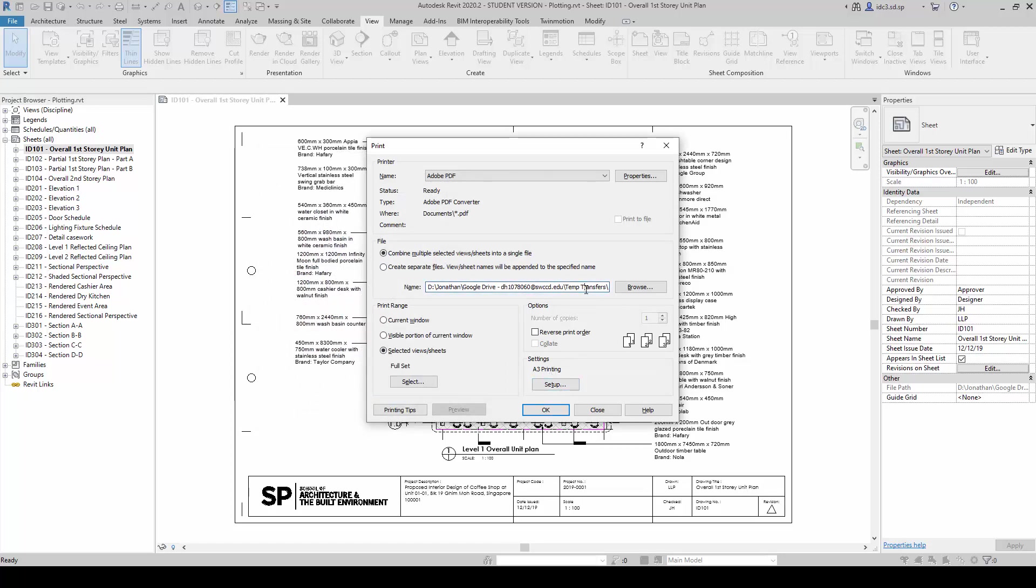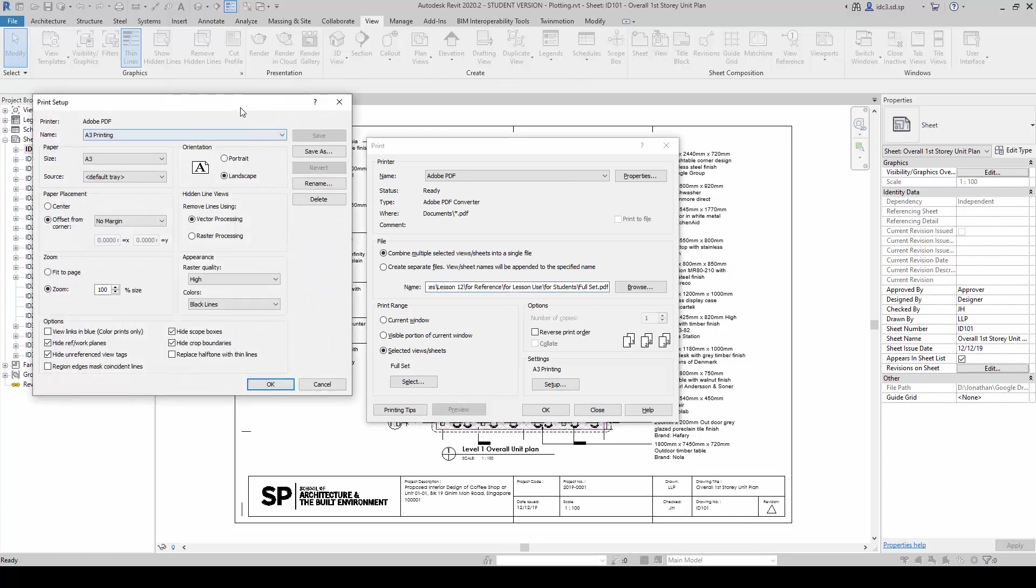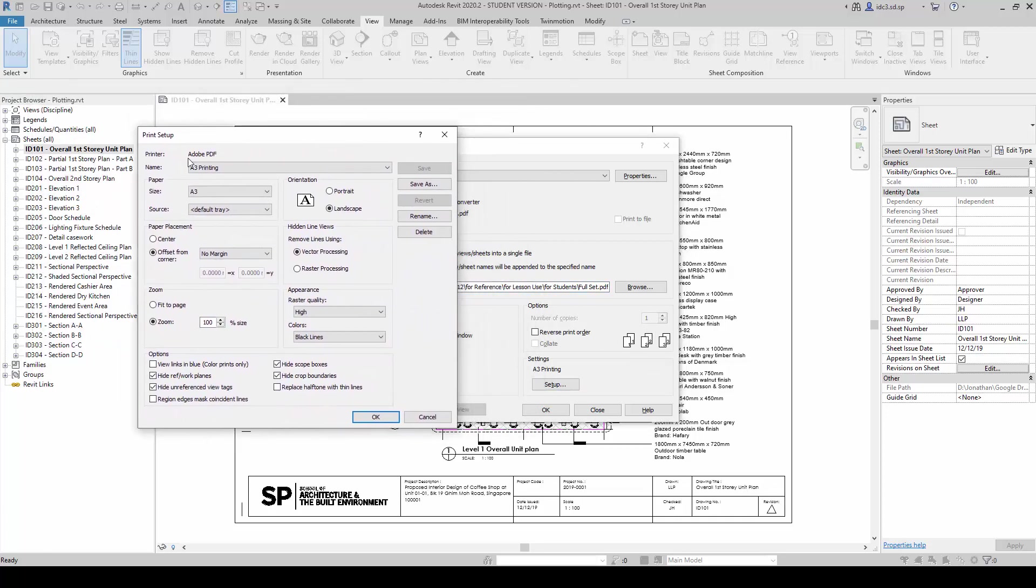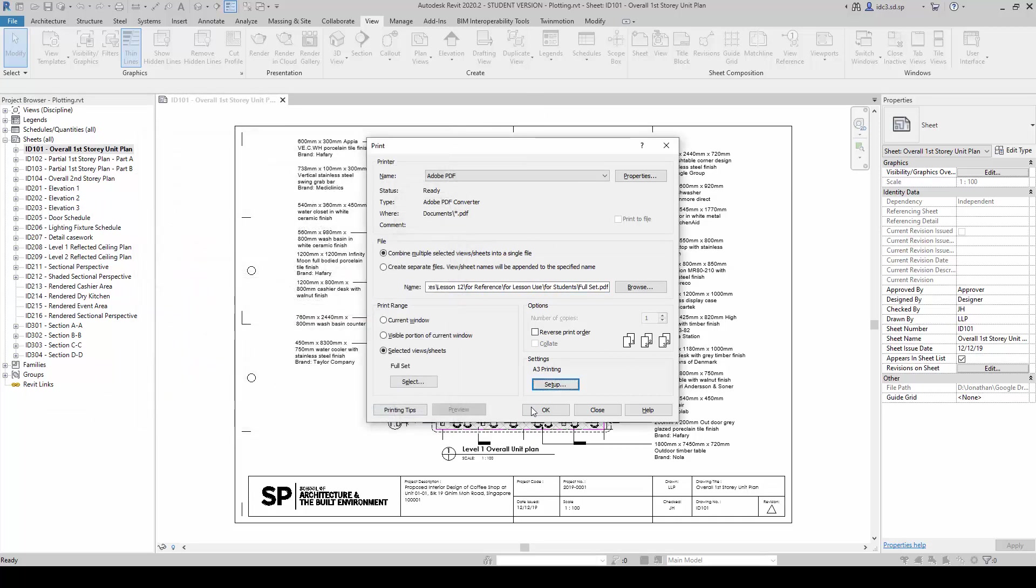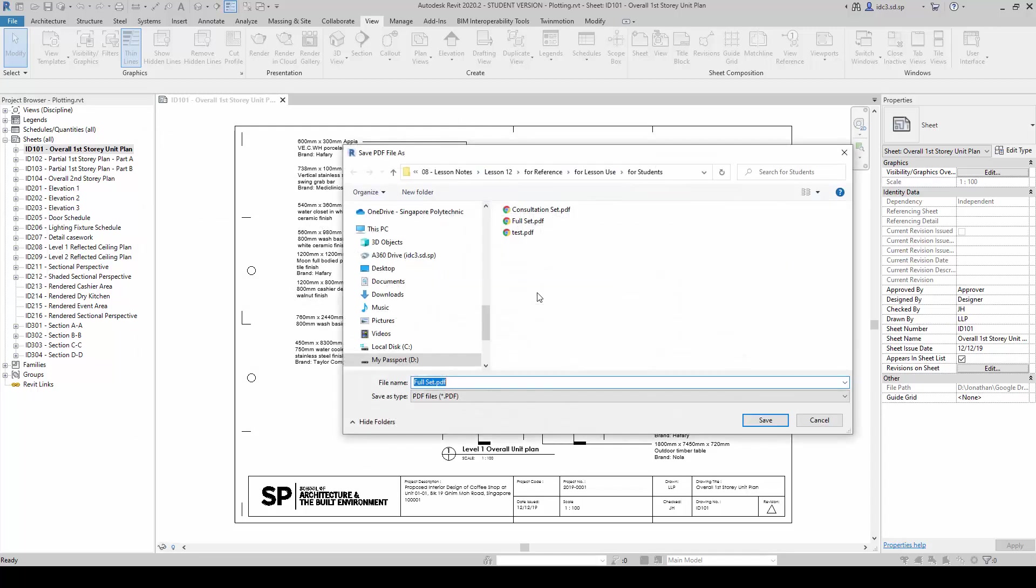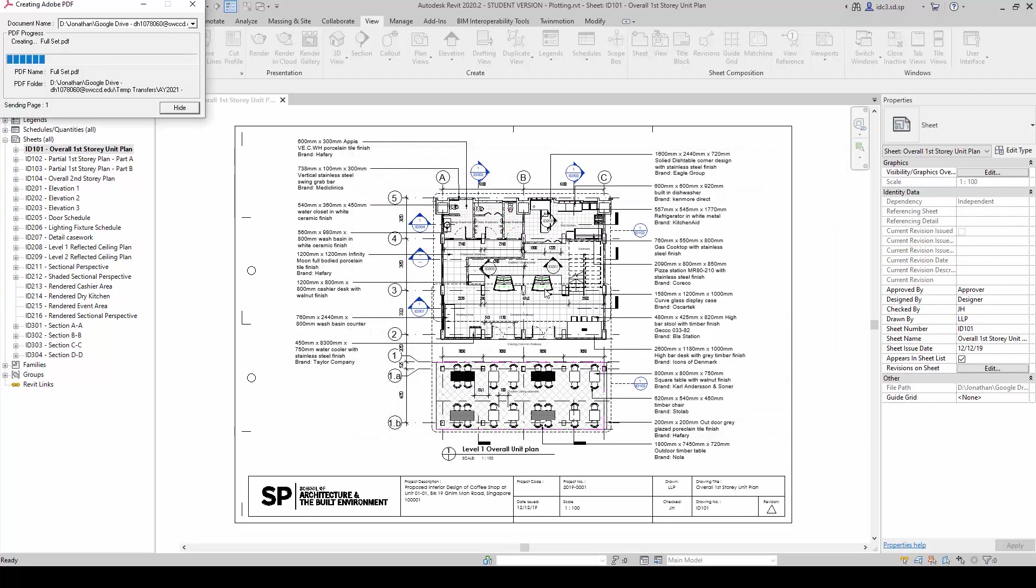And once we are done with this, when the setting is complete, I am just going to save this as a full set. So I am going to click on setup again just to take a look to make sure everything is working properly, and I am going to click on OK and OK.